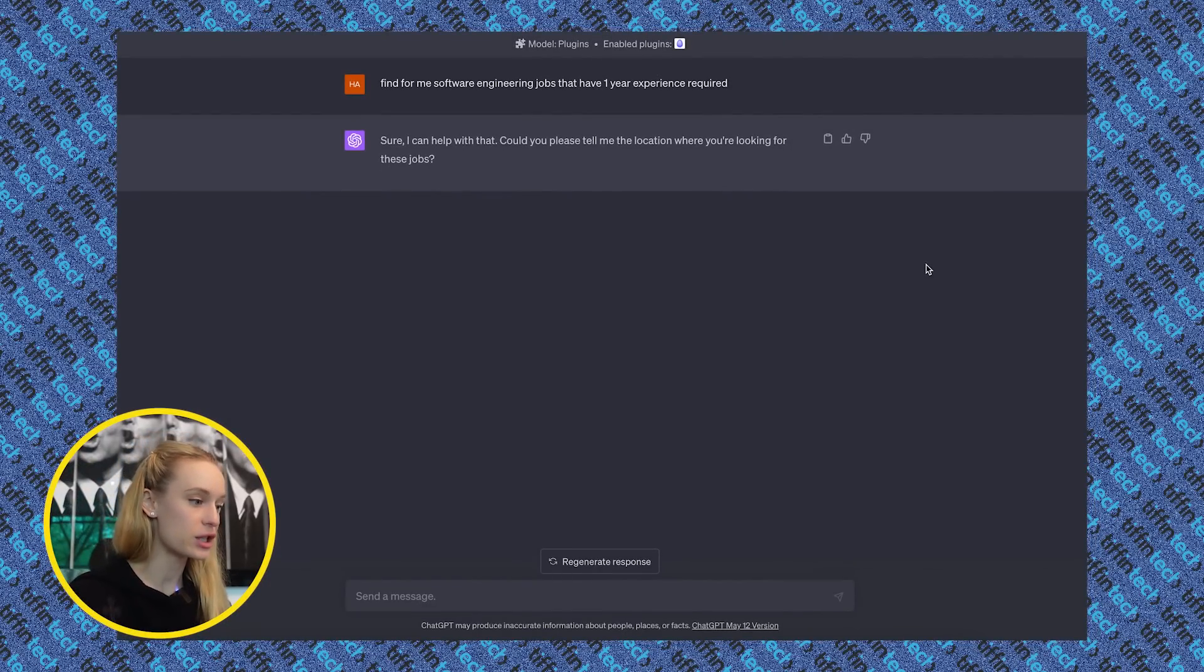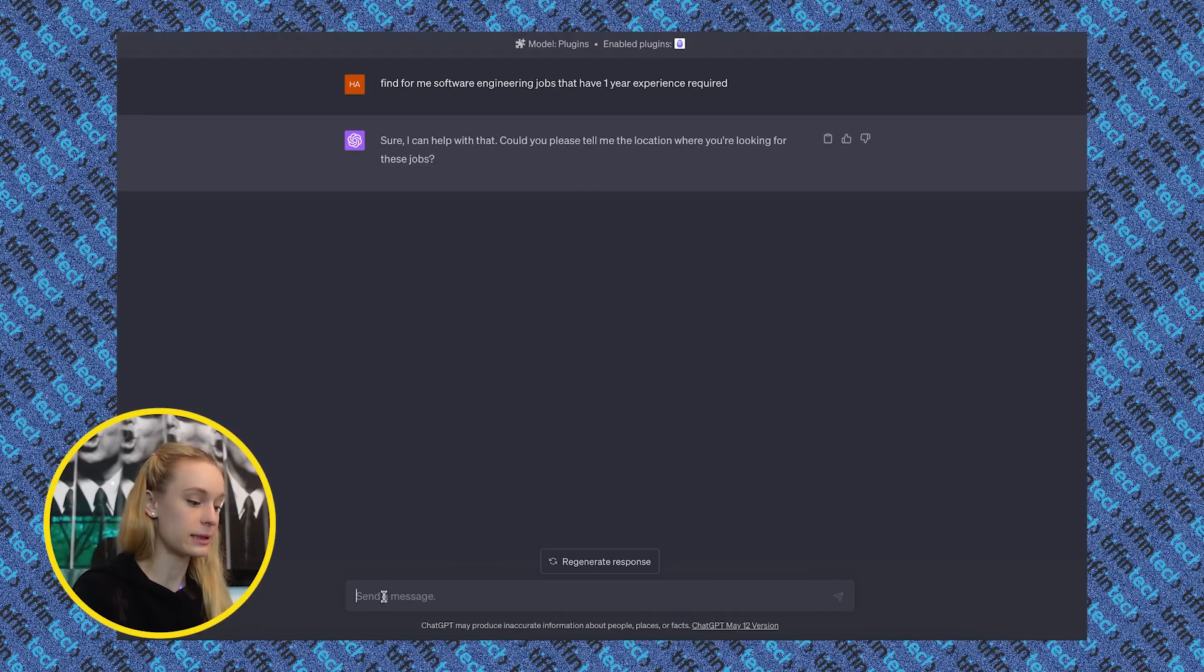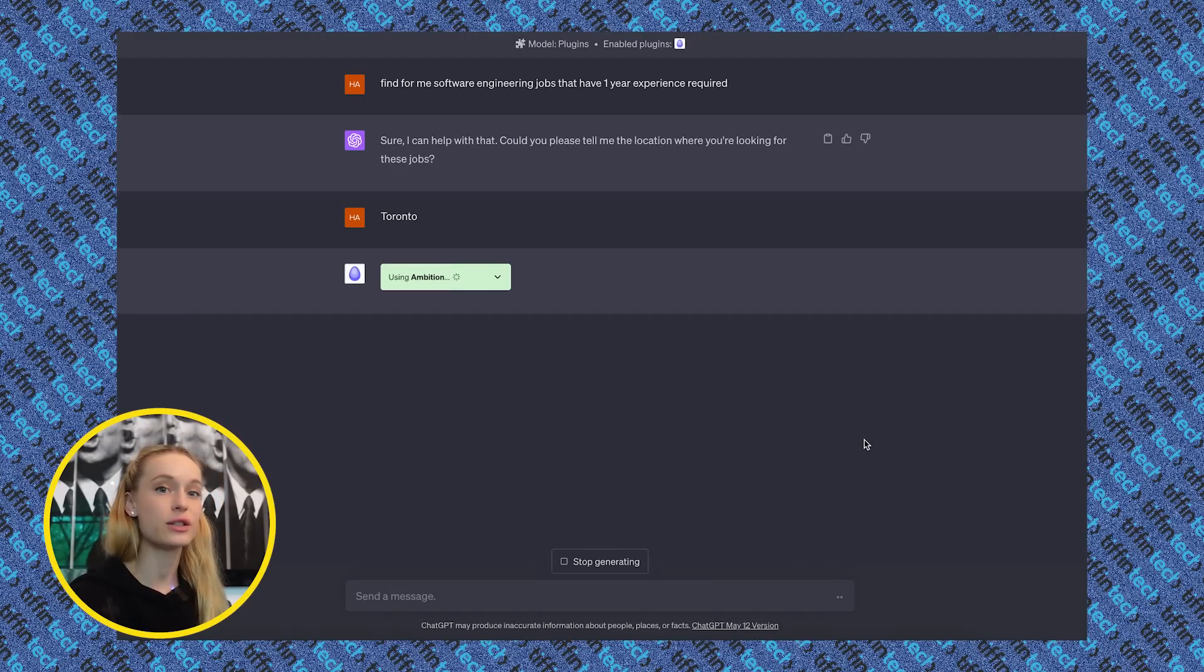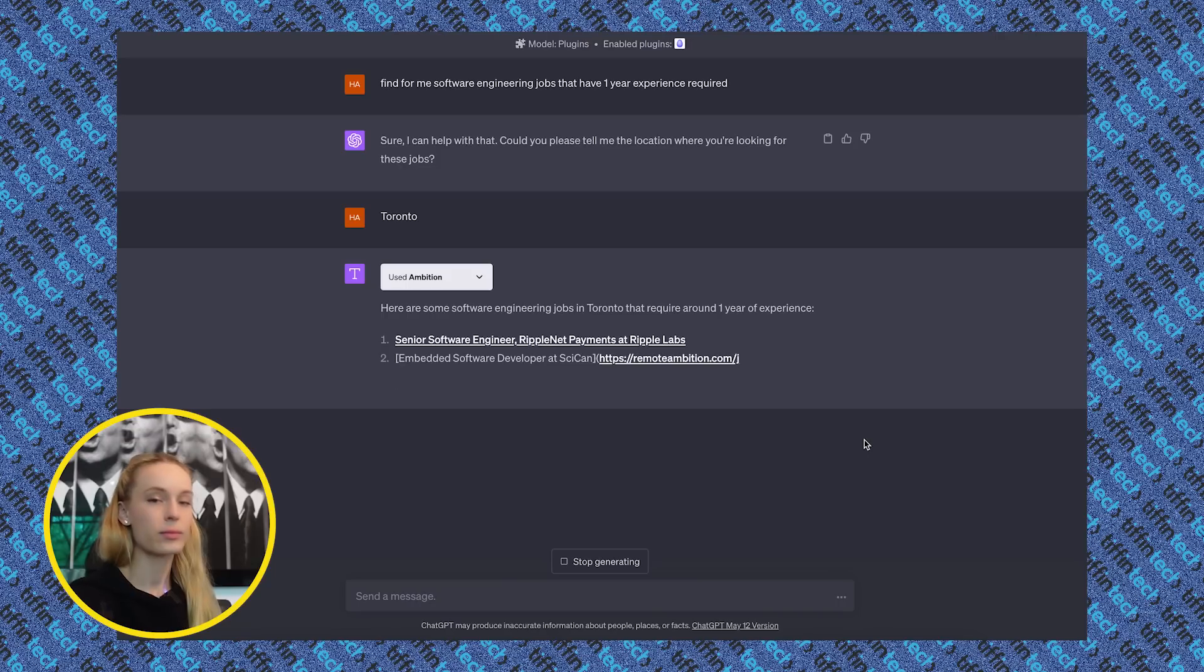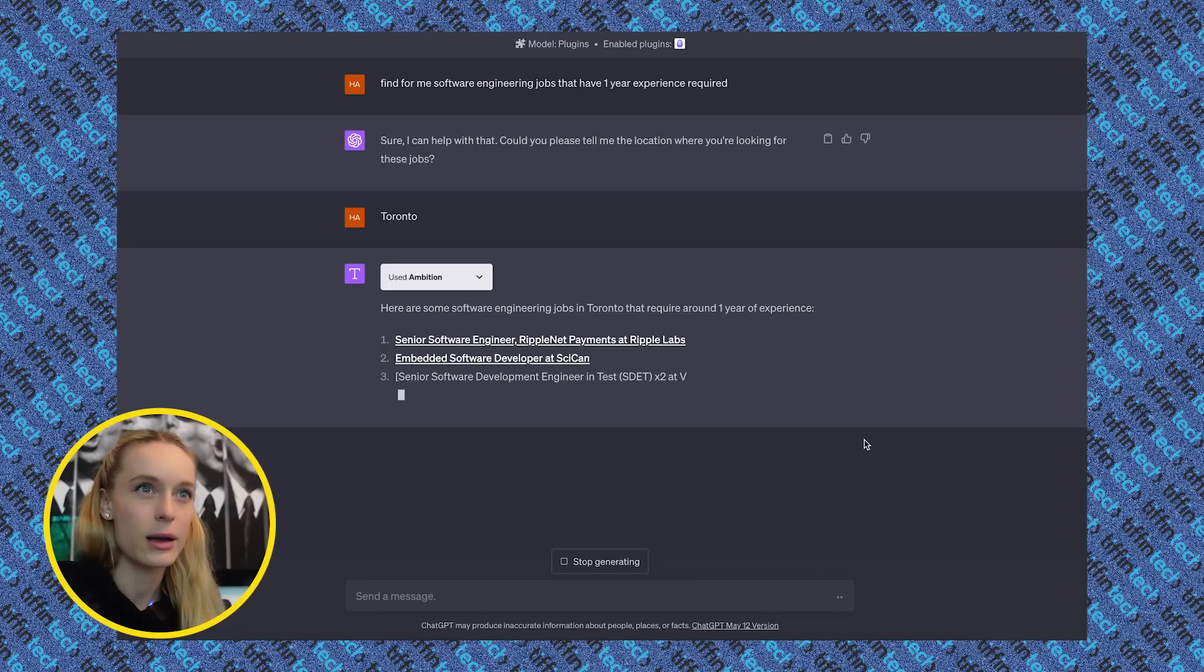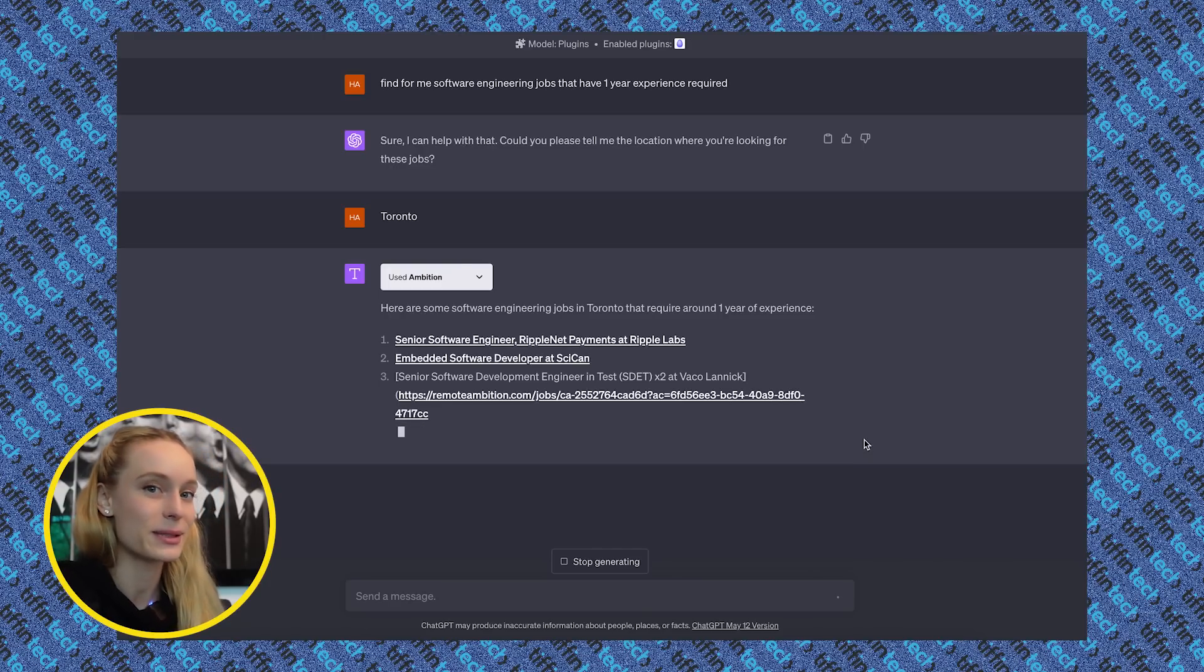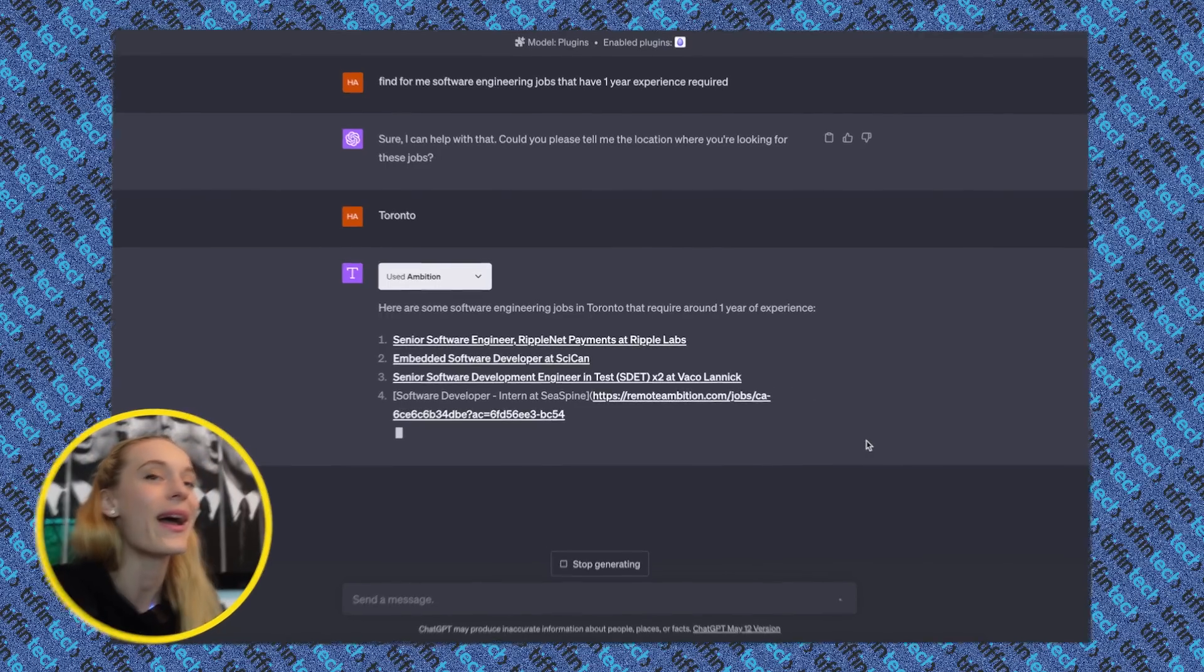All right, this is using the plugin Ambition. So you can see here, I said, find for me software engineering jobs that have one year experience required. Tell me where you are looking for these jobs. And you can see here, the plugin is enabled. I'm going to say I'm looking for these jobs in, let's say Toronto. And now you can see it's using Ambition to provide us with these results. It's pretty cool. As this is generating on screen, something else that you could really get specific with is the pay bracket you're looking for, different, if it's remote, different things like that. This is pretty generic prompt I gave it, but you can get very specific with it, which is very cool. Also too, I really like that it links it out to these job postings. So this is so handy.